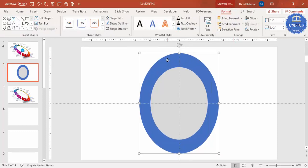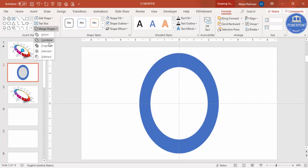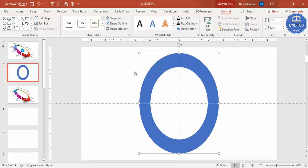Select the first oval — the blue one — then hold Shift and select the second one. Go to Format, Merge Shapes, and choose Subtract. You end up getting a ring shape. Now I'm going to cut this into 12 parts — or 8 or 10, depending on your requirement.